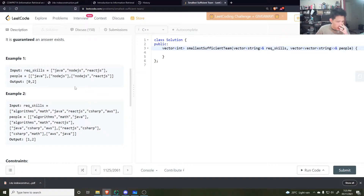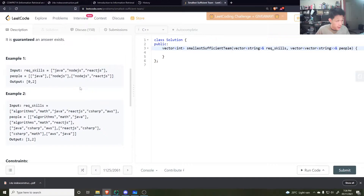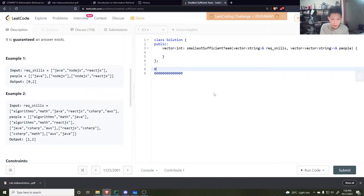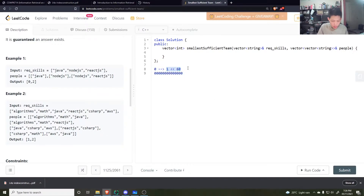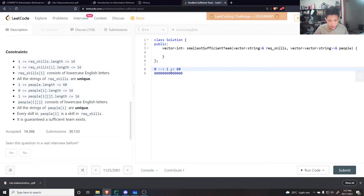What is the brute force? Well, brute force would be to try every possible combination of people and see if that covers all required skills. But there are up to 60 people, so every possible combination is 2 to the power of 60 — that's like 10 to the power of 18, way too big. However, the required number of skills is only 16, and 2 to the power of 16 is 65,536, which is definitely doable.